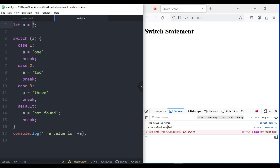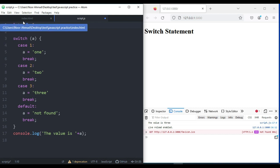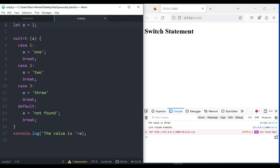I hope you understand until this point. Let me explain this one by one. Here I have passed 2 to the variable, and then inside the switch expression I am checking the variable a. In case 1, the result is false because a is 2, not 1. In case 2 it is going to match, so it is true. In case 3 it's not going to match, so it is false.